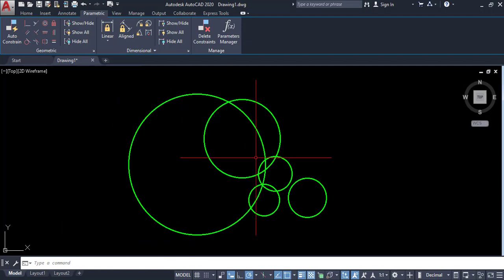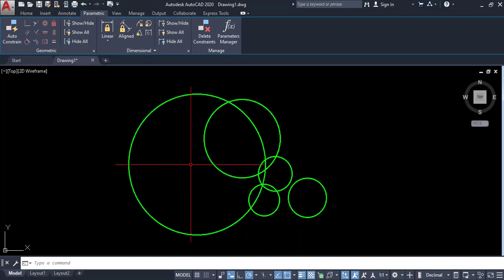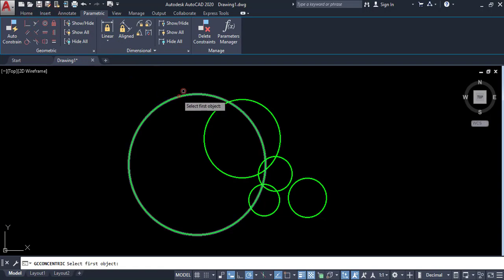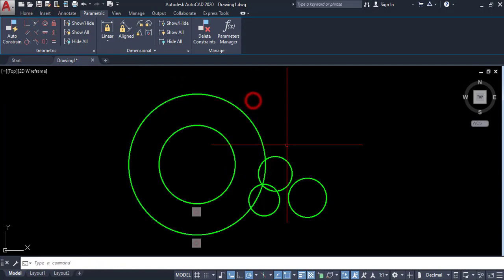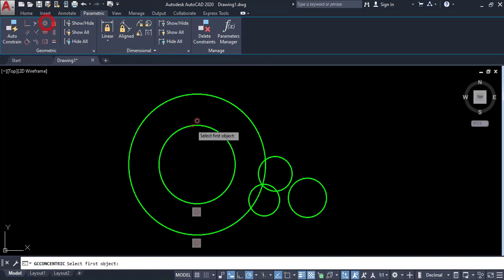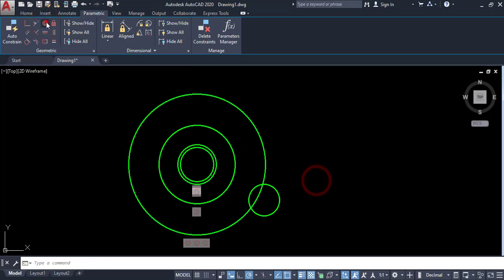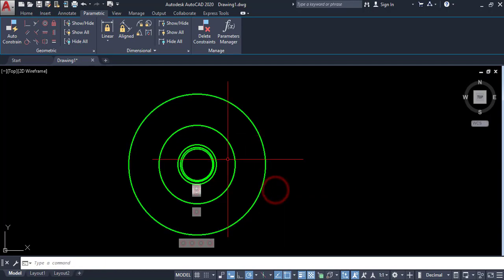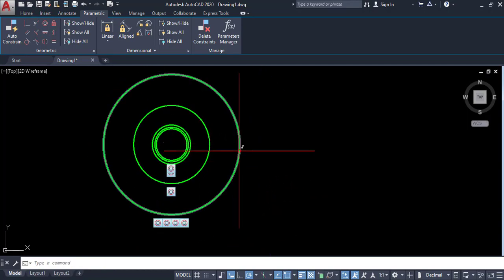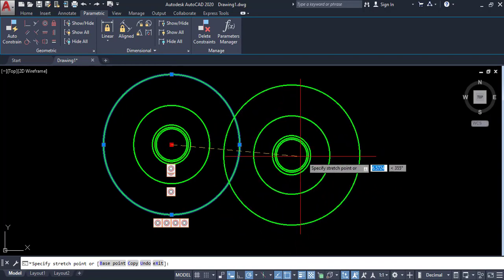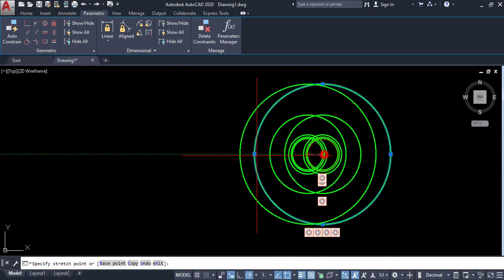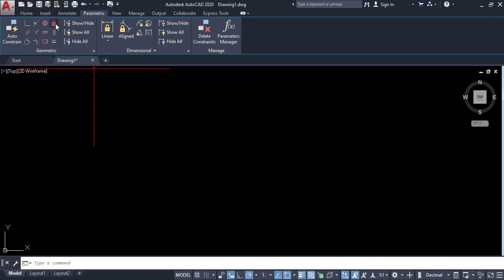The concentric command: here I have several circles and I want to make all these circles' center points into one. Click on concentric, select the first object, then select the other circle object. Now you can move any circle and all the circles move together — that is the concentric function.